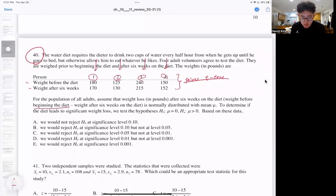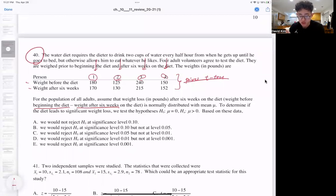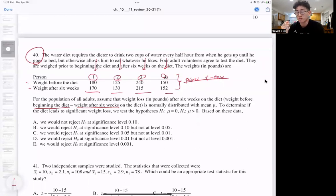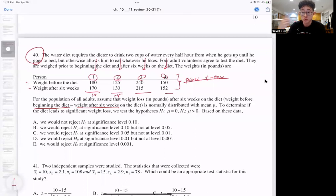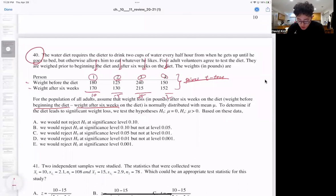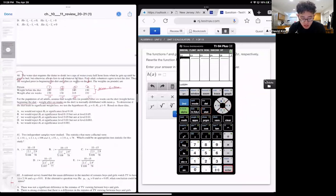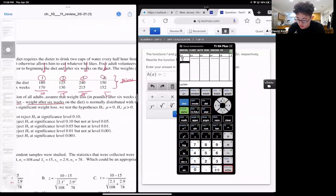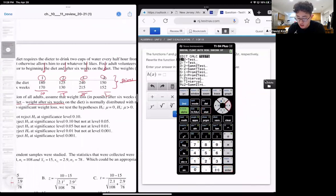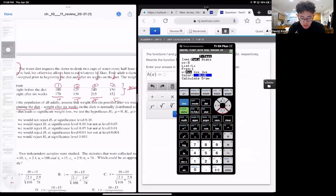We subtract weight at the beginning of the diet minus the weight after six weeks. Those four differences are the data points we use. This person lost 10, this person gained five — we indicate that as negative five. This person lost 25, and this person gained two, so negative two. We put these into our calculator: stat, go to list, type in 10, negative five, 25, and negative two, then go to stat, test, T-test, and put the list into data in list one.